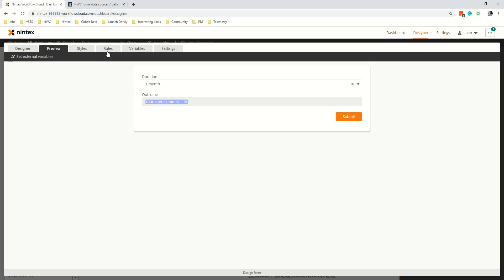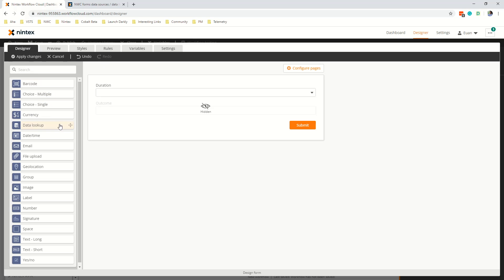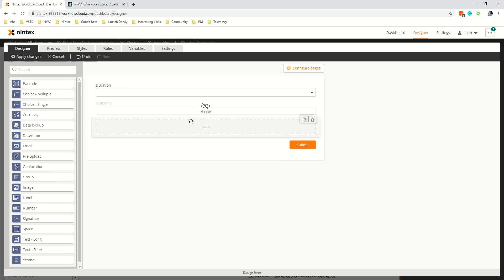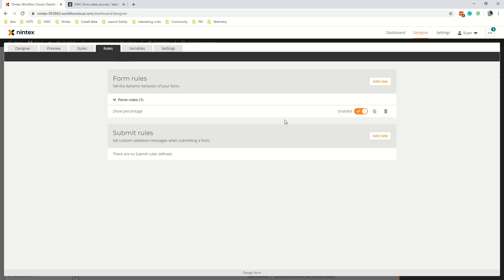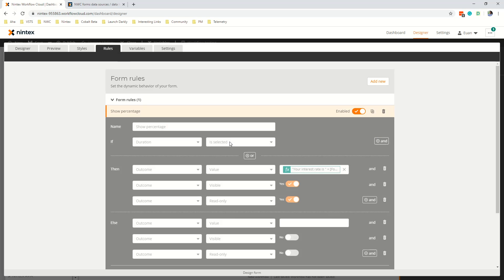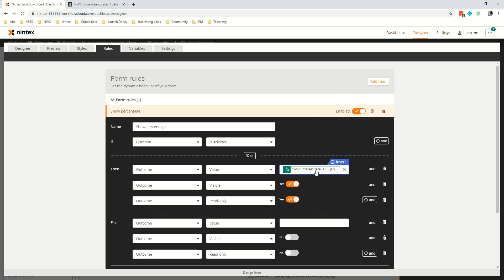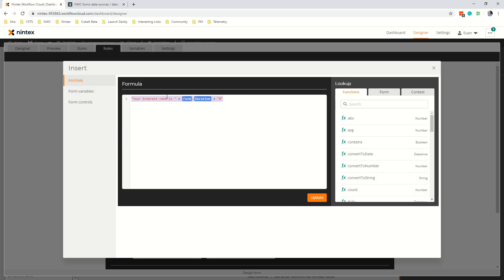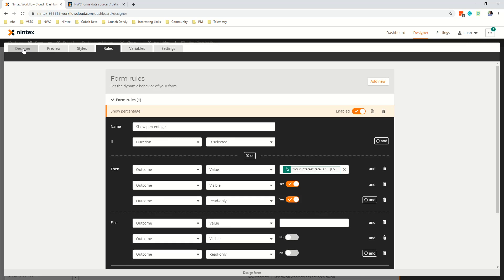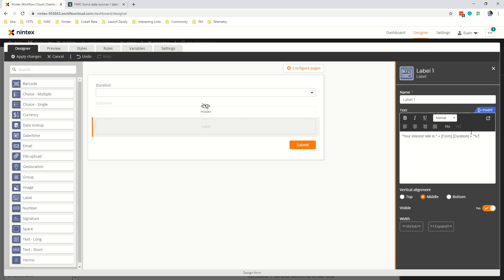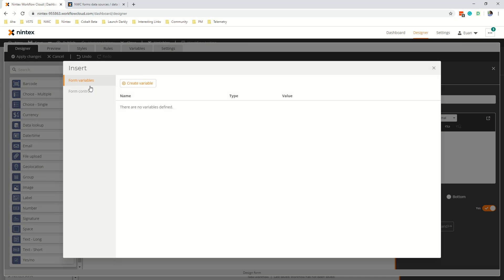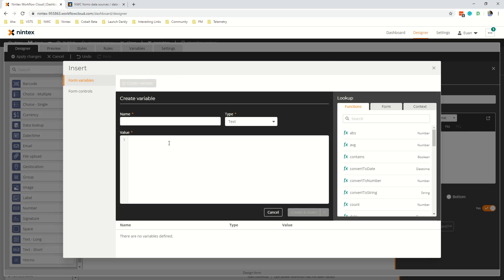Or another option is you could put a label on here so you could say we're going to do the same thing. So we're going to come to our rule and we're just going to copy that that formula I built because I don't really want to type it out twice. Now go back to designer and we'll put our label in here and let's put actually I need all of that and I'm going to go insert create a variable.